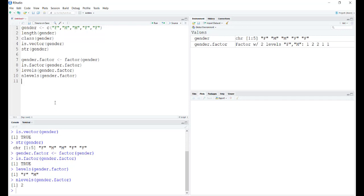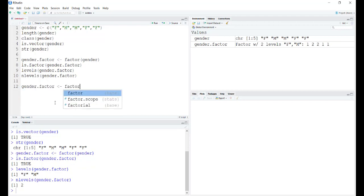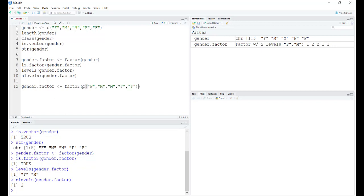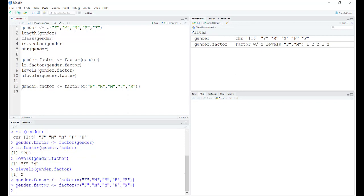This is one way of creating factors. The other way of doing this is by defining a factor itself. I'm going to rewrite the gender.factor. I'm going to use the factor command wherein I'm entering the data manually. You can see I've entered the data manually and it is redefined.